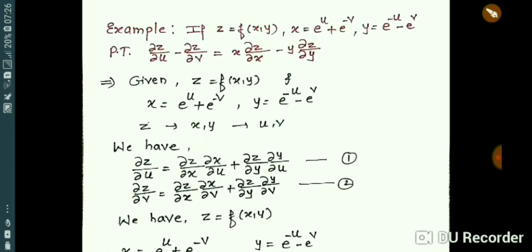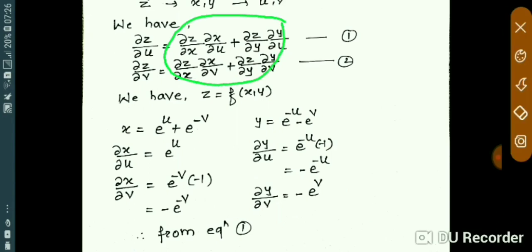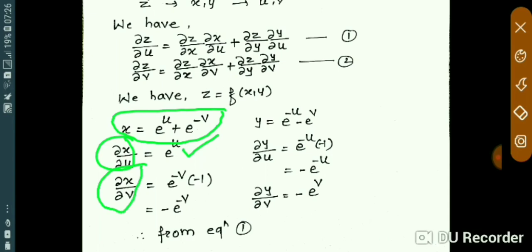Now, how do you find all these terms? z is given as a function of x, y but without a proper value, so when we differentiate with respect to x and y we just get ∂z/∂x and ∂z/∂y as symbolic derivatives. For x = e^u + e^(-v), differentiating x with respect to u gives e^u, and differentiating x with respect to v gives -e^(-v), since u is constant when differentiating with respect to v.